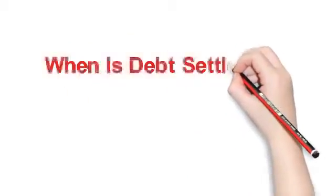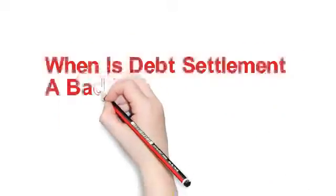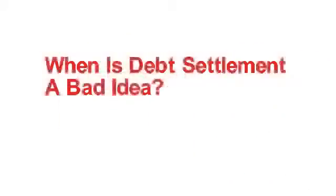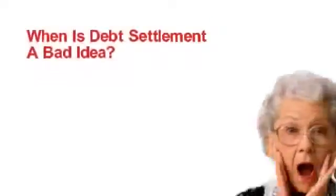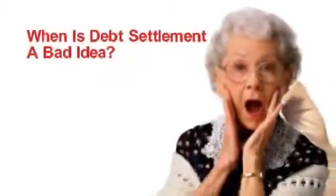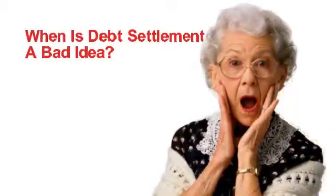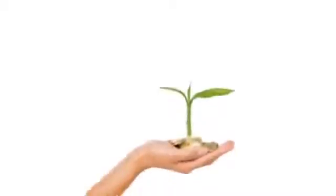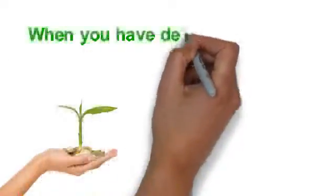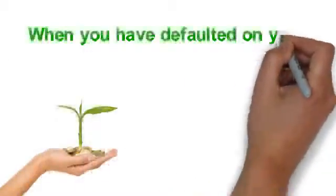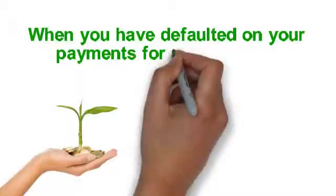When is debt settlement a bad idea? Have you ever wondered when debt settlement is a bad idea? This type of debt solution occurs when you have defaulted on your payments for many months.